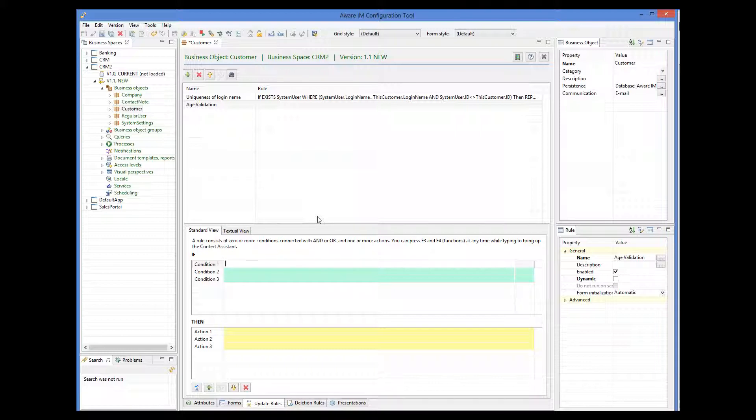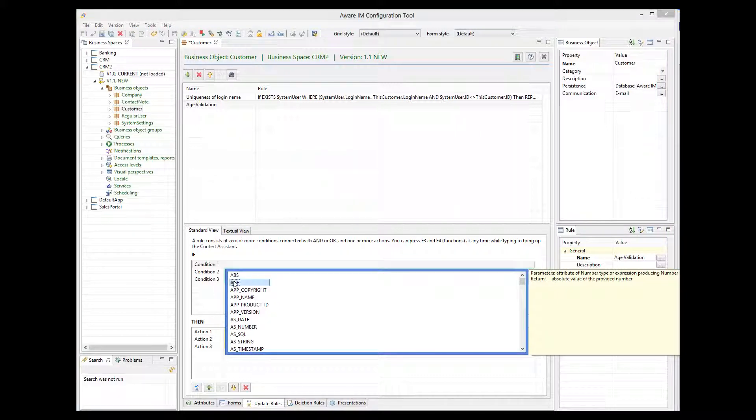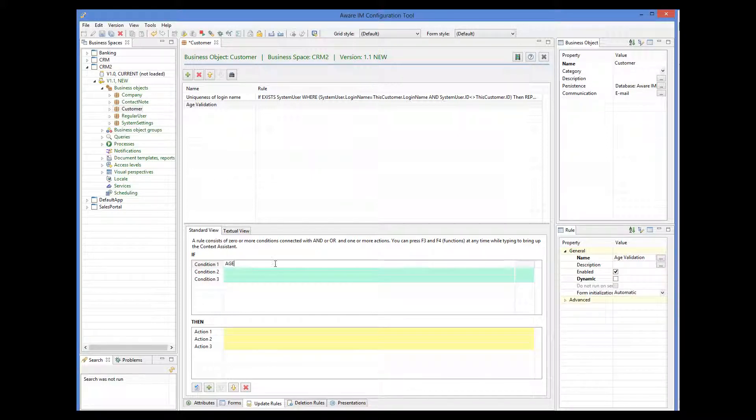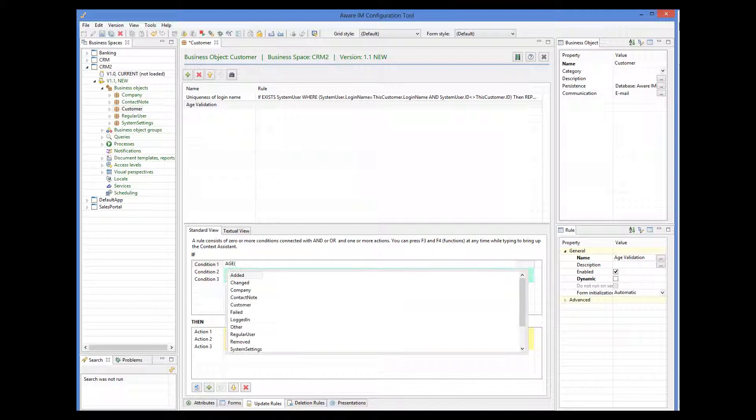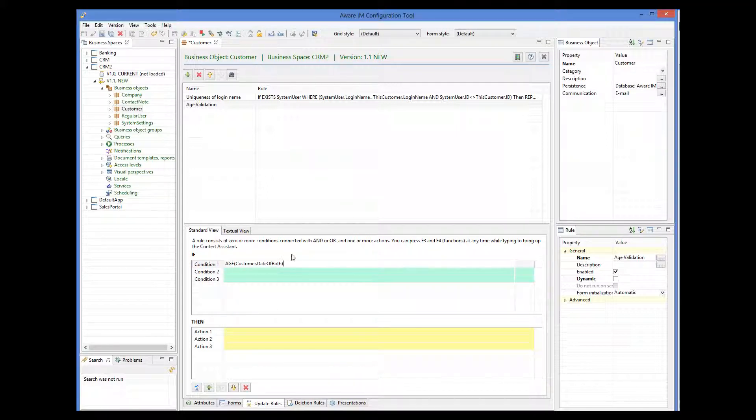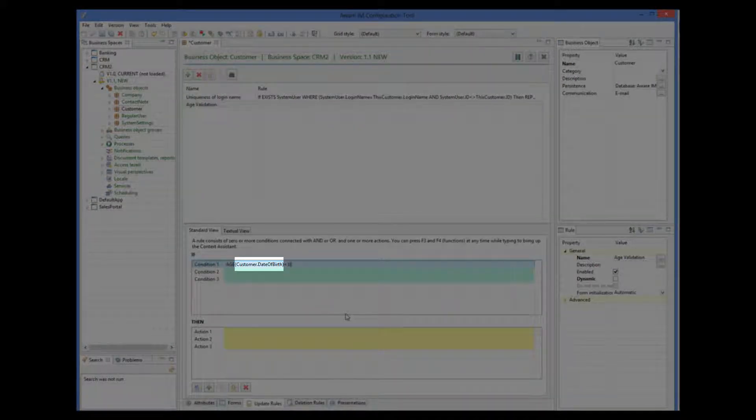All available functions in Aware.i.am can be displayed using the F4 key, or Shift Option combination on a Mac. I can see all functions here, and the explanation for each function is in the yellow area on the right. So here we select the age function, and specify customer date of birth as a parameter for the function. The age has to be less than 18 to be invalid. When referring to an attribute of the object, we should always use the name of the object first, followed by dot, and then the name of the attribute.